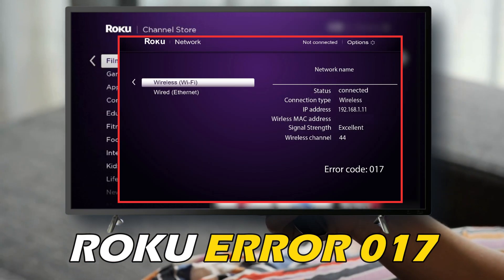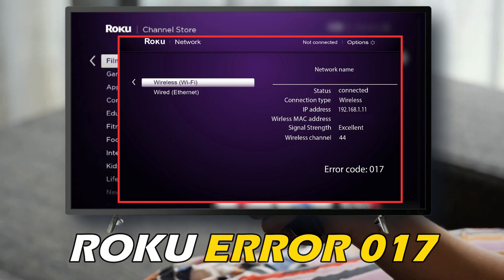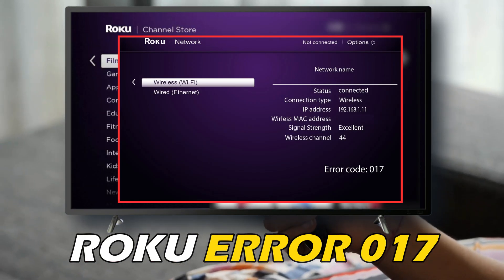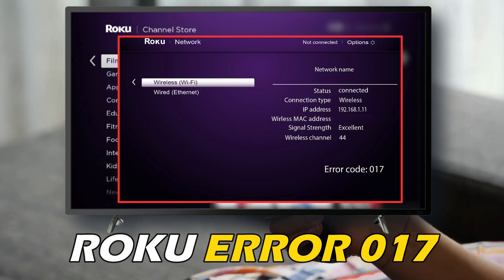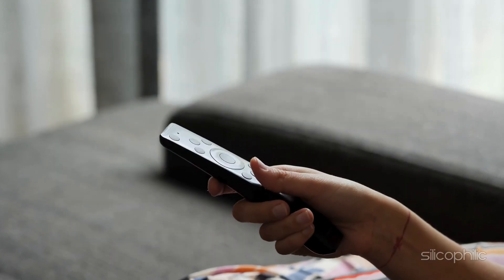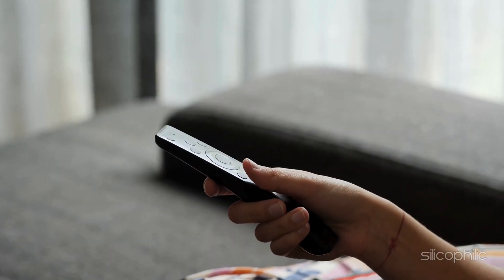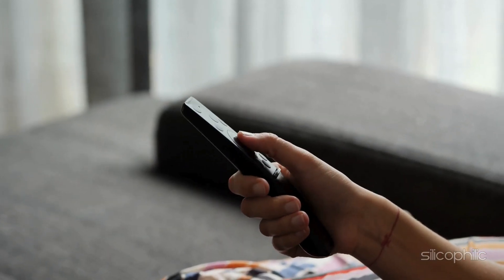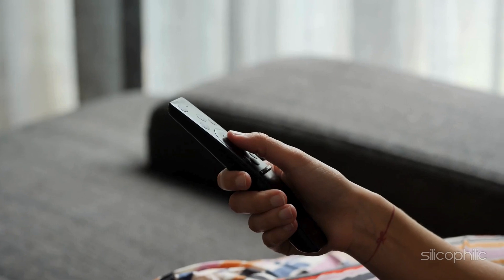If you are getting Roku Error 017, then you are at the right place. We have got some easy ways that you can use to fix this issue. Welcome back to Silicophilic, your go-to source for tech tips and fixes.